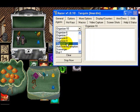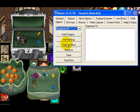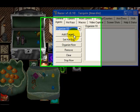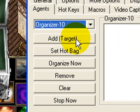Find one that's empty, or one that you can empty out, and select it. The first thing we're going to do is click the button that says add target.